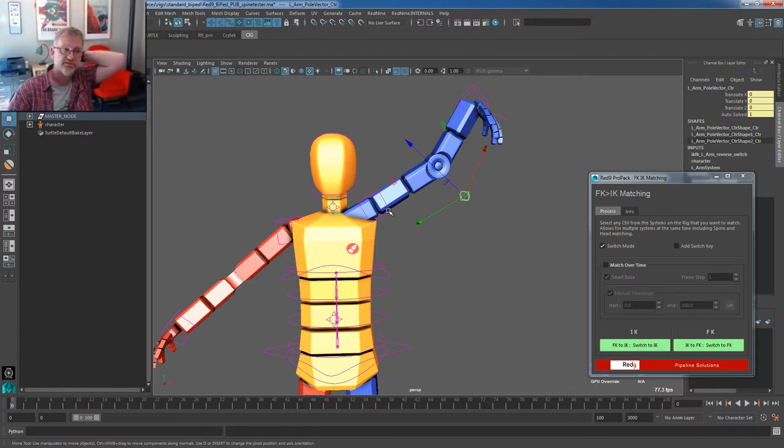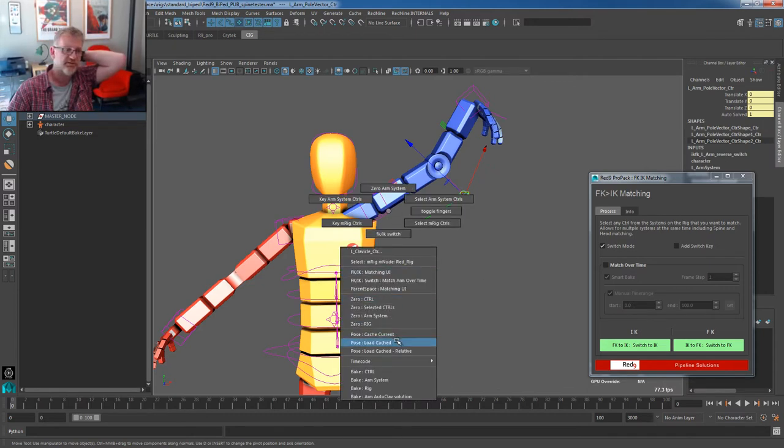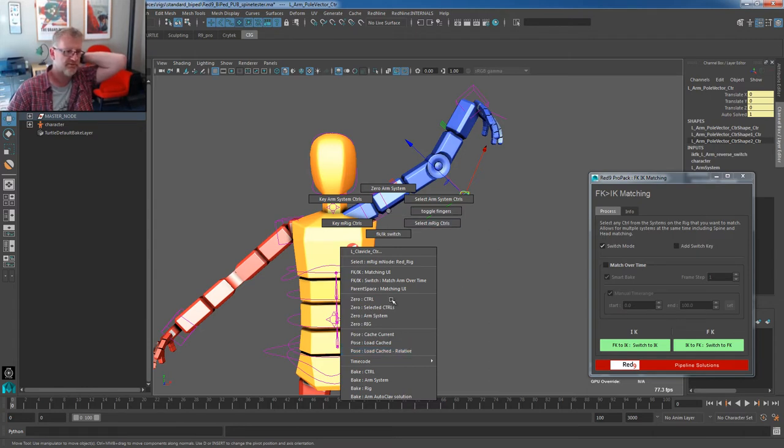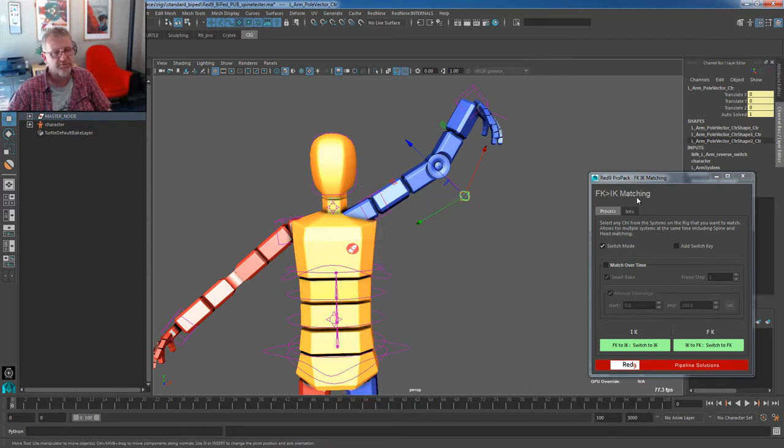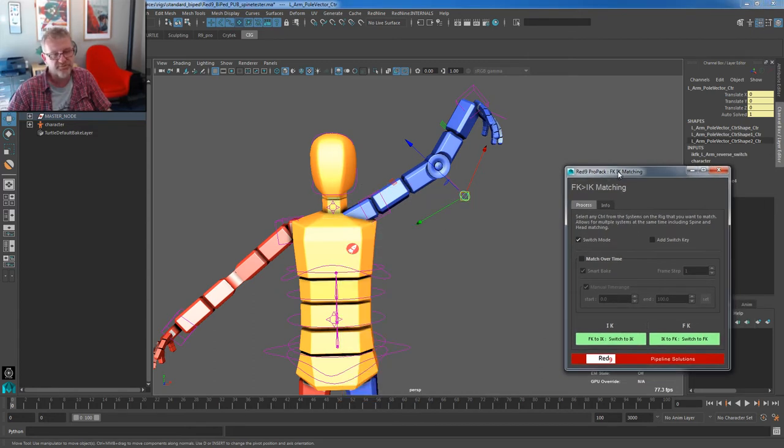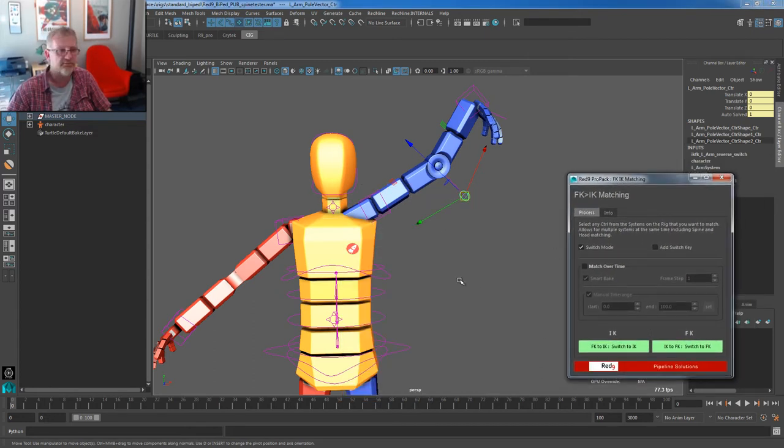It's actually exposed in two places. Where are we? There we go. Bake Arm AutoCLAV, it's exposed here and it's also default within the IK FK switching.